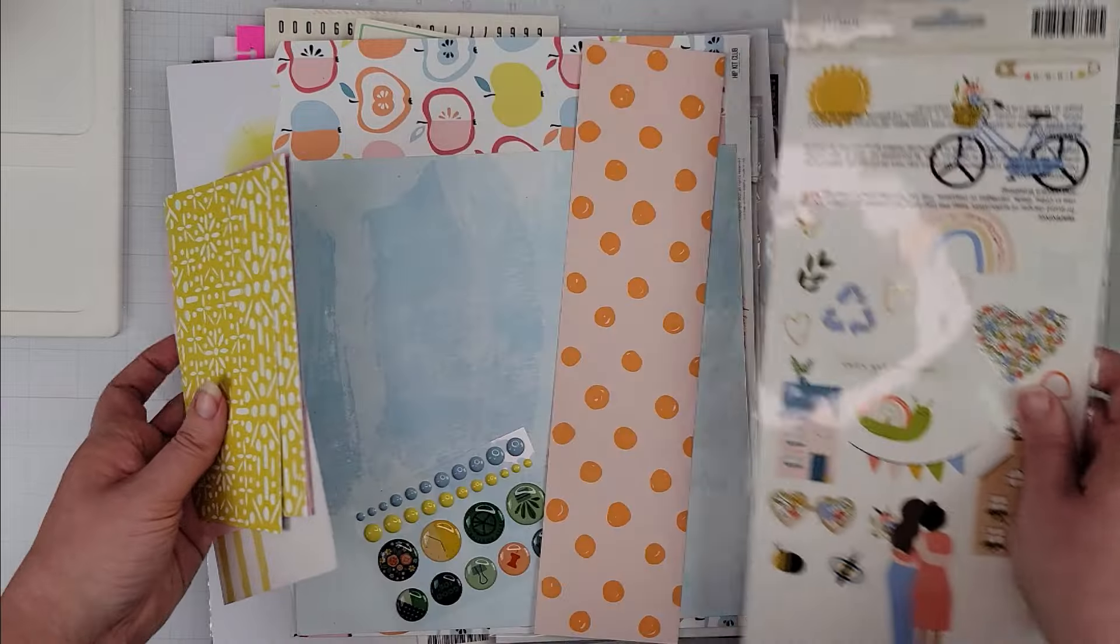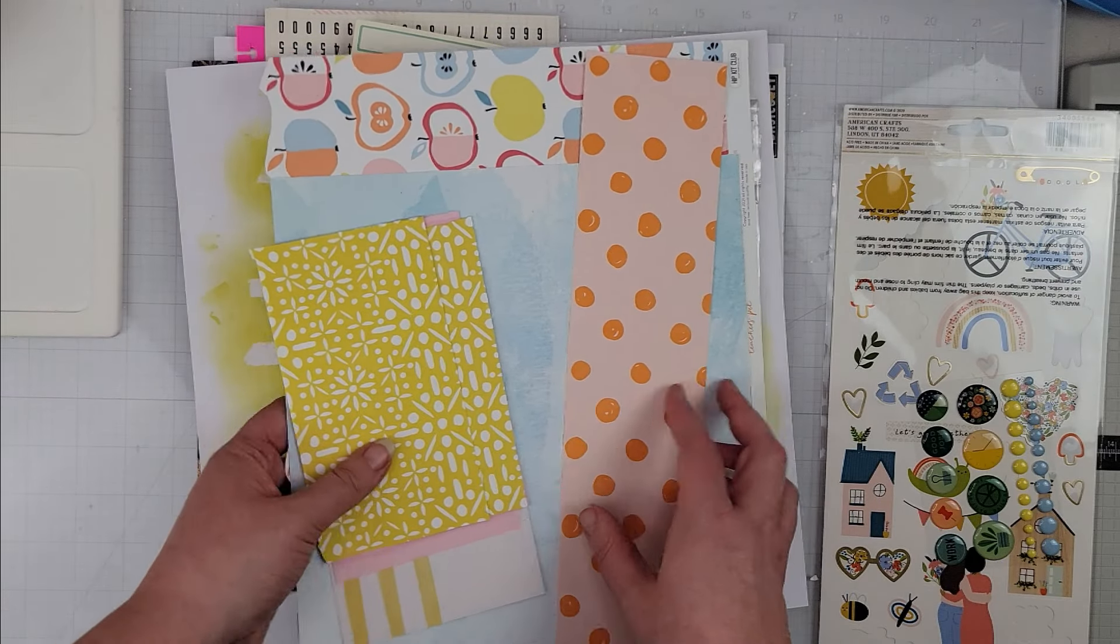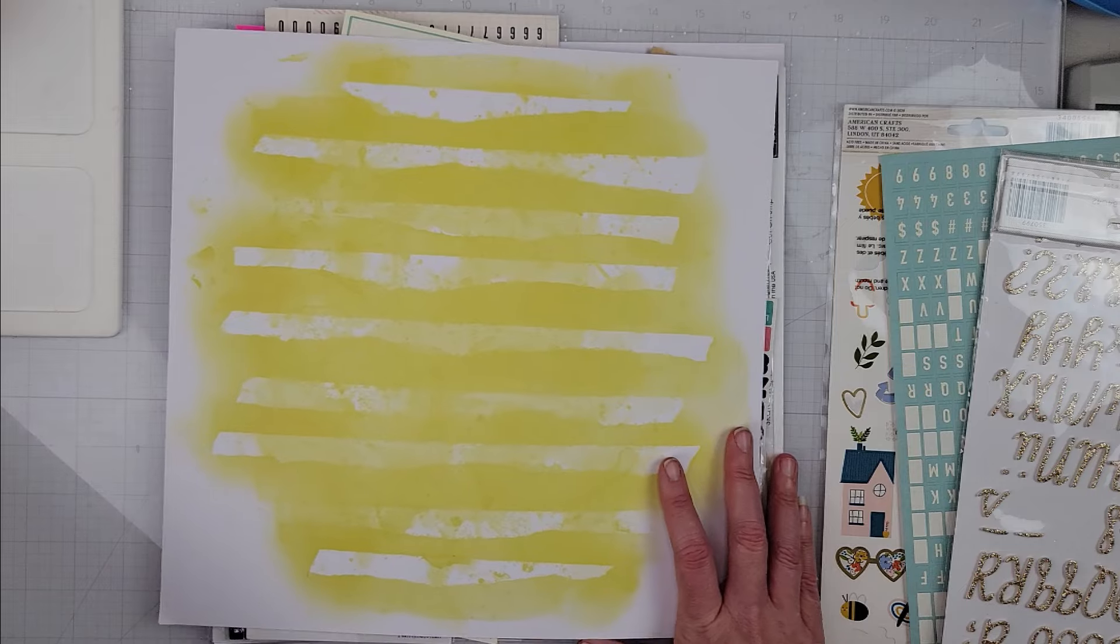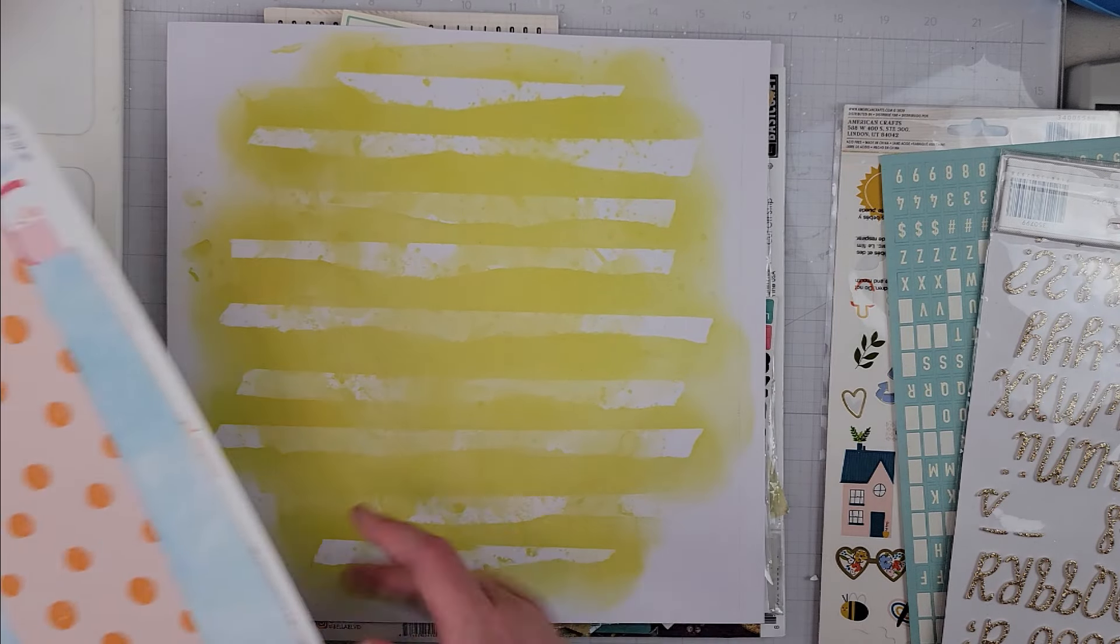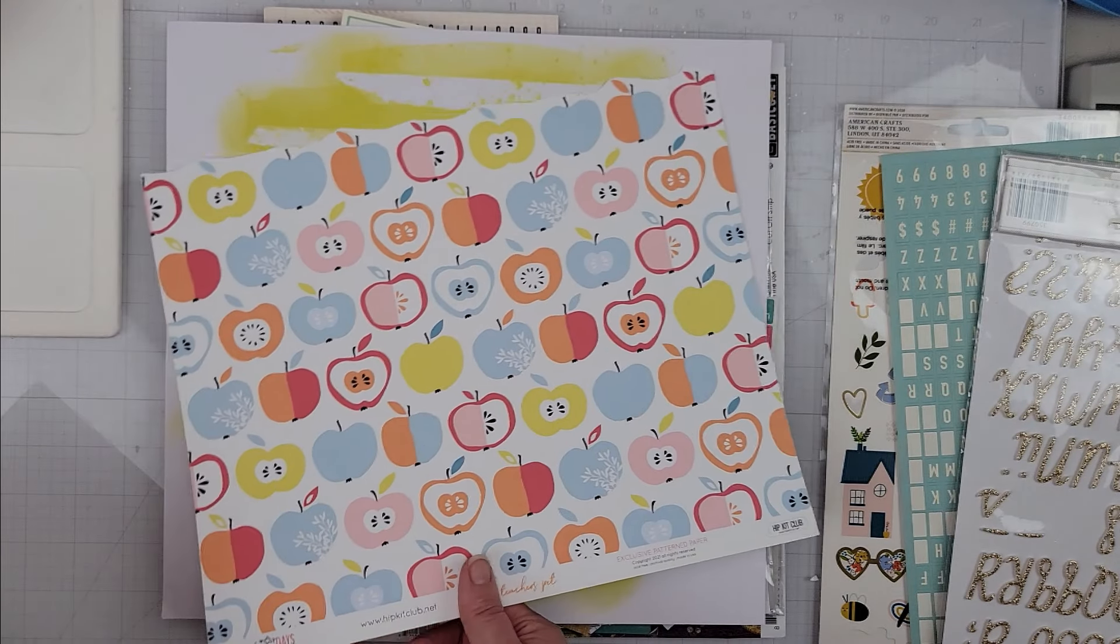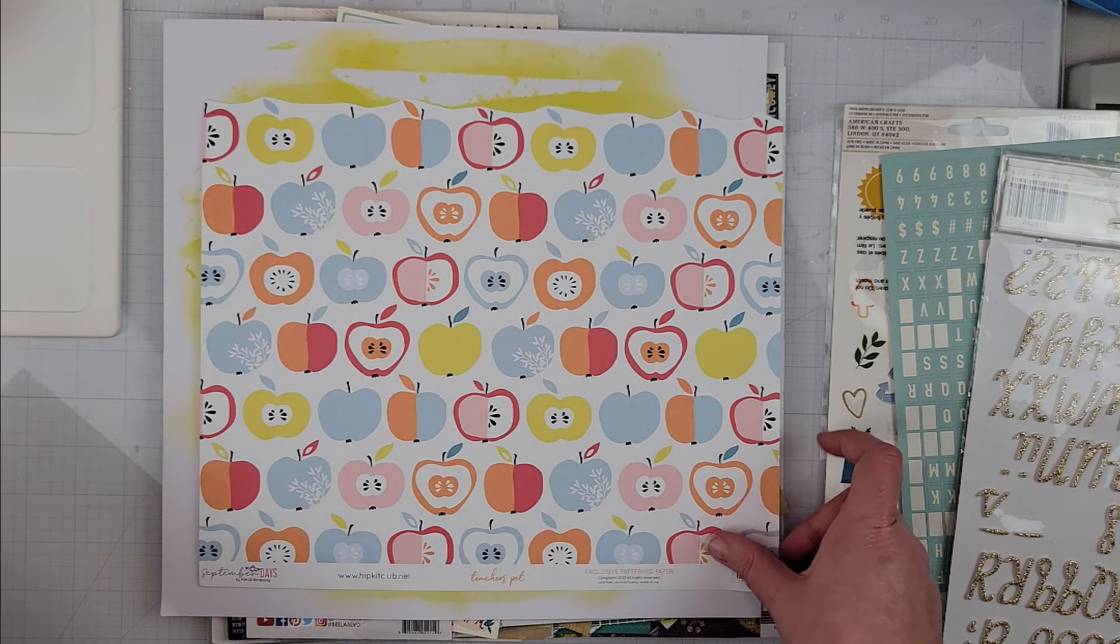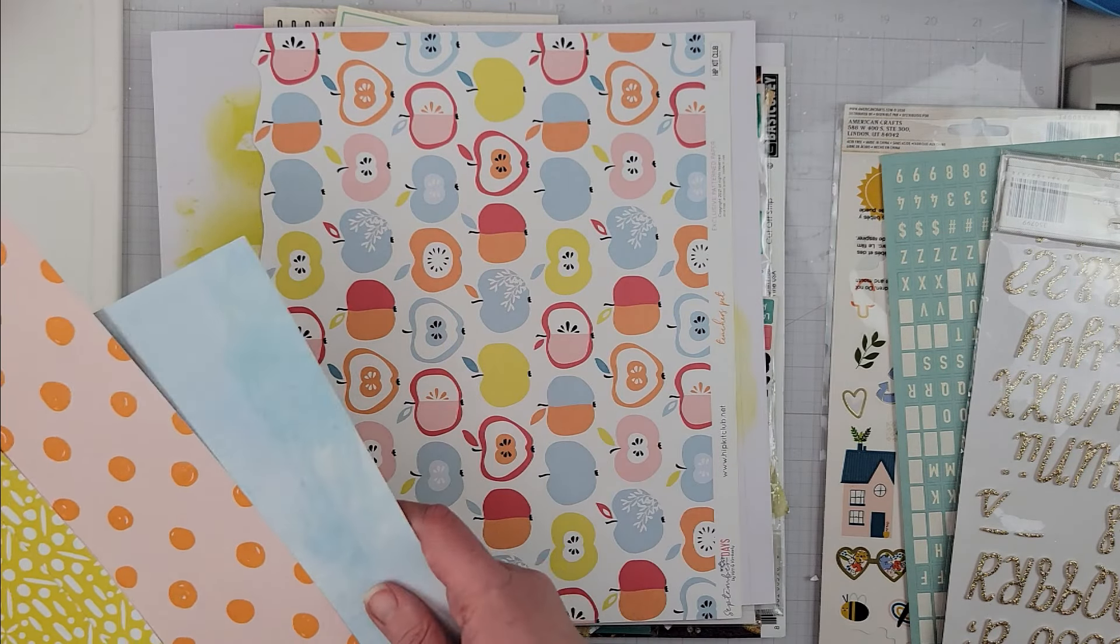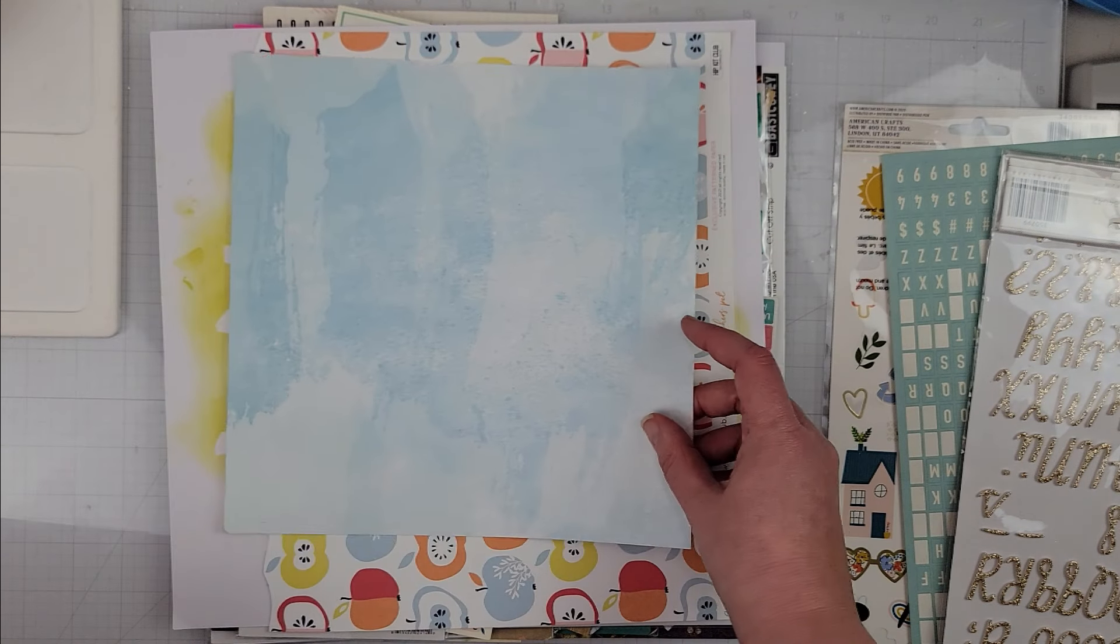Page kit number four: I have this mixed media background, and then I'm starting with this because I'm going to fussy cut some of those apples. So this I think will definitely have a school vibe photo.